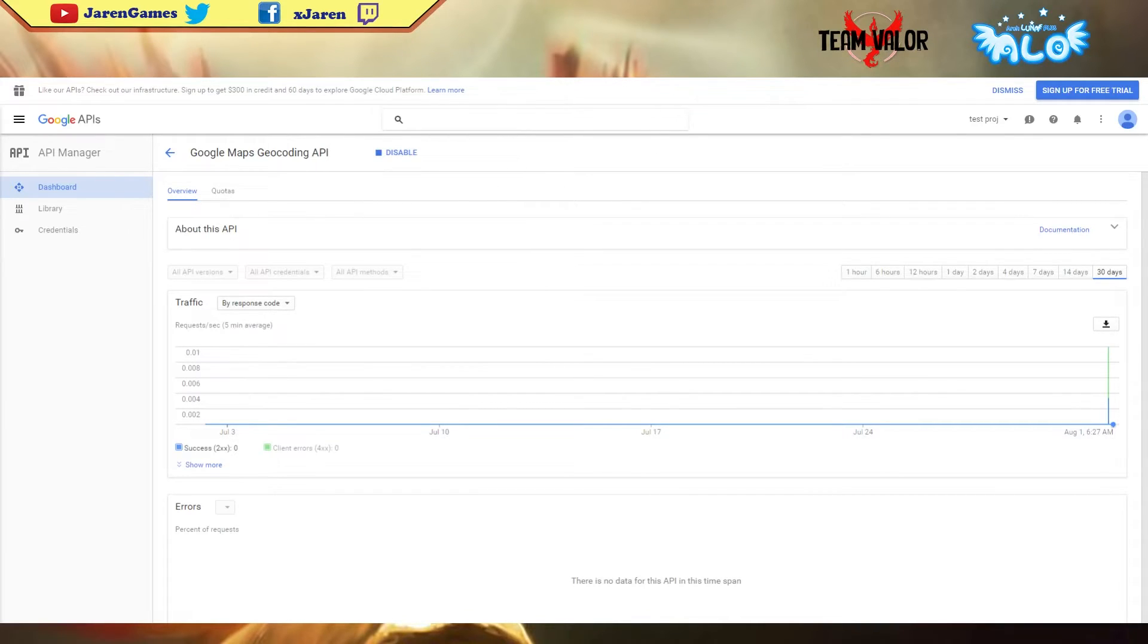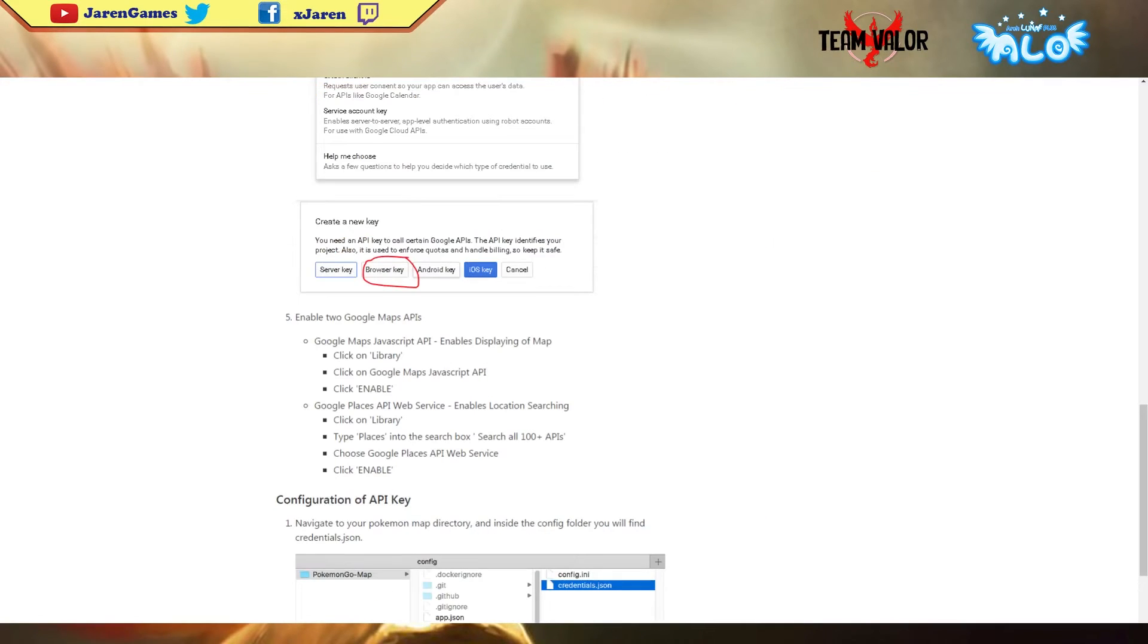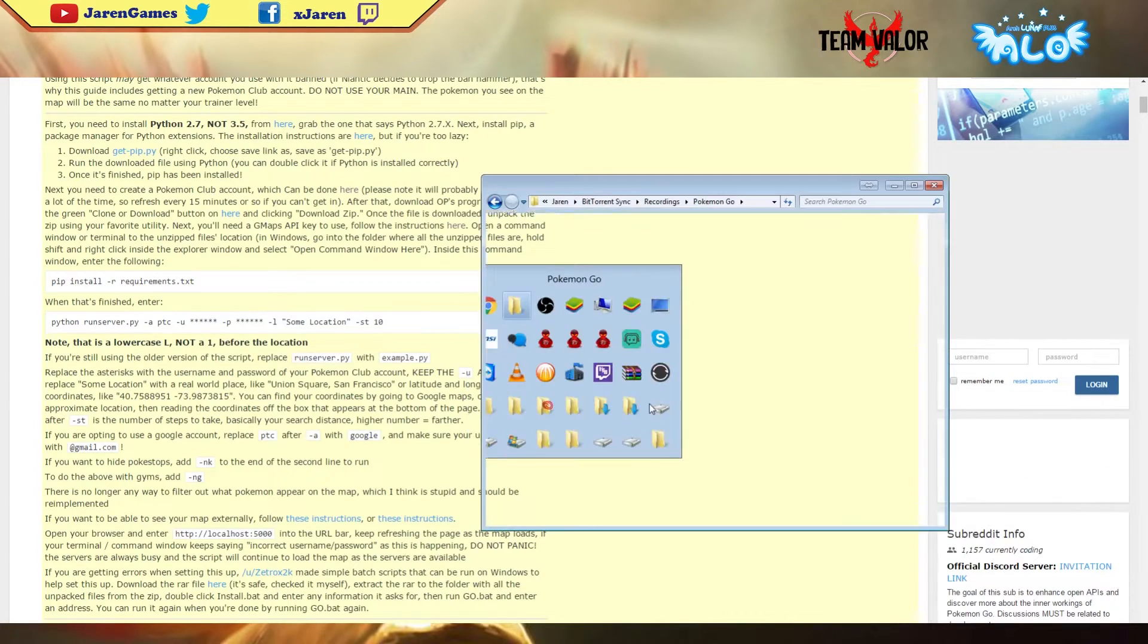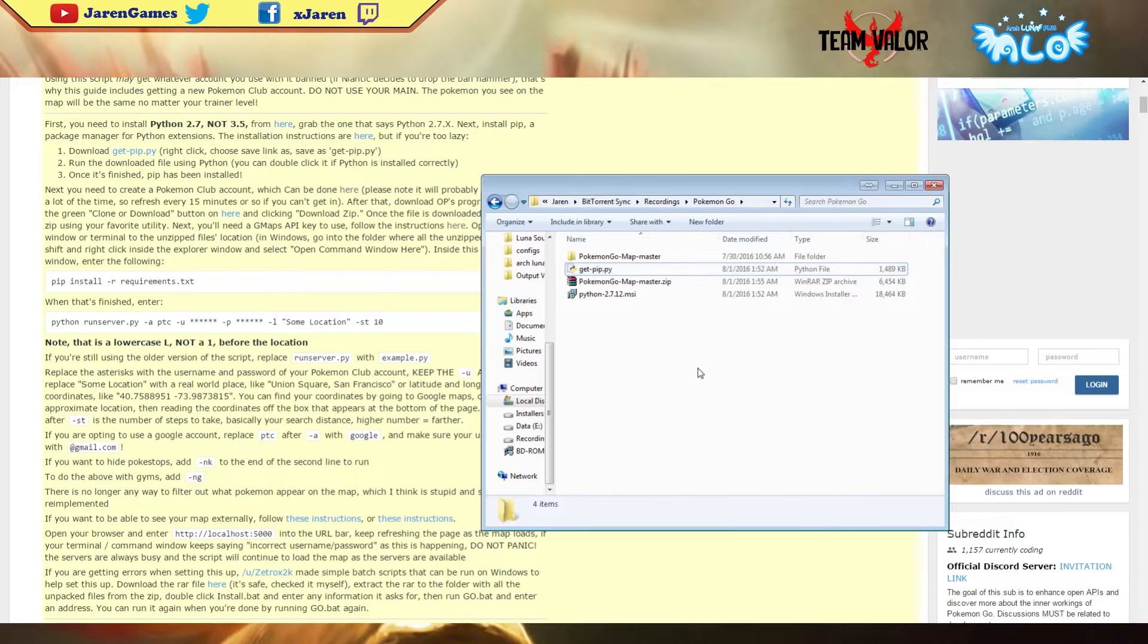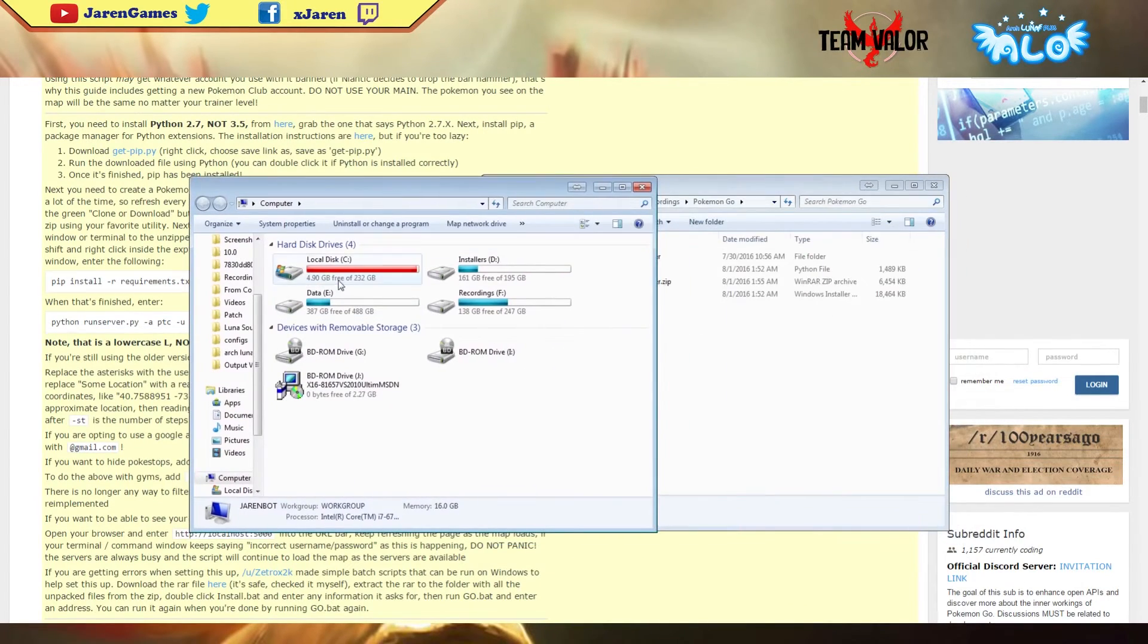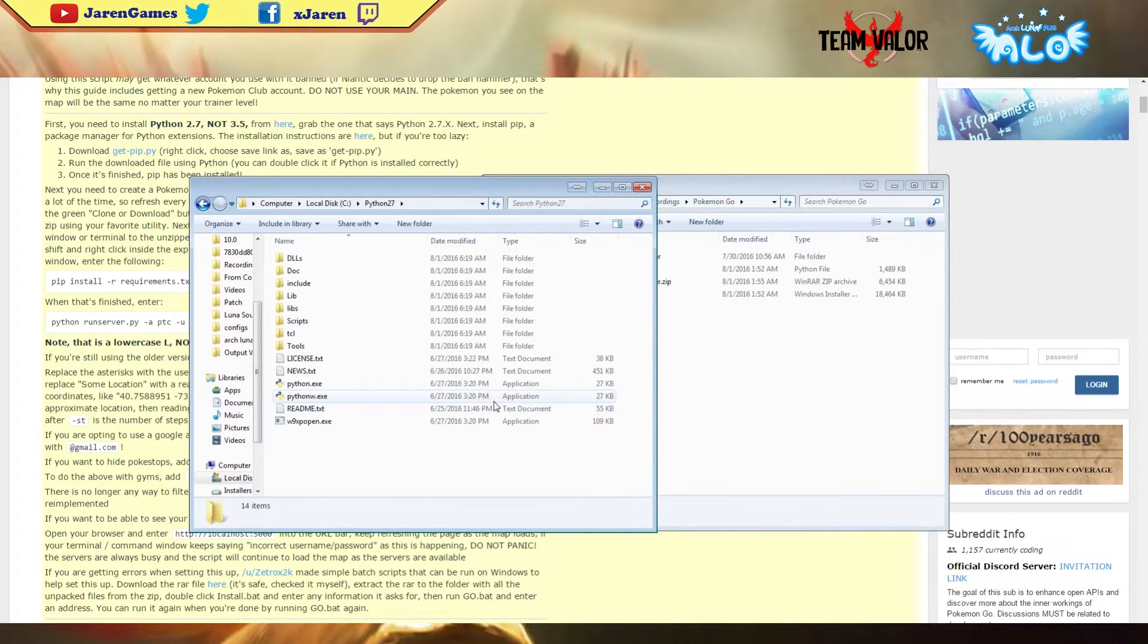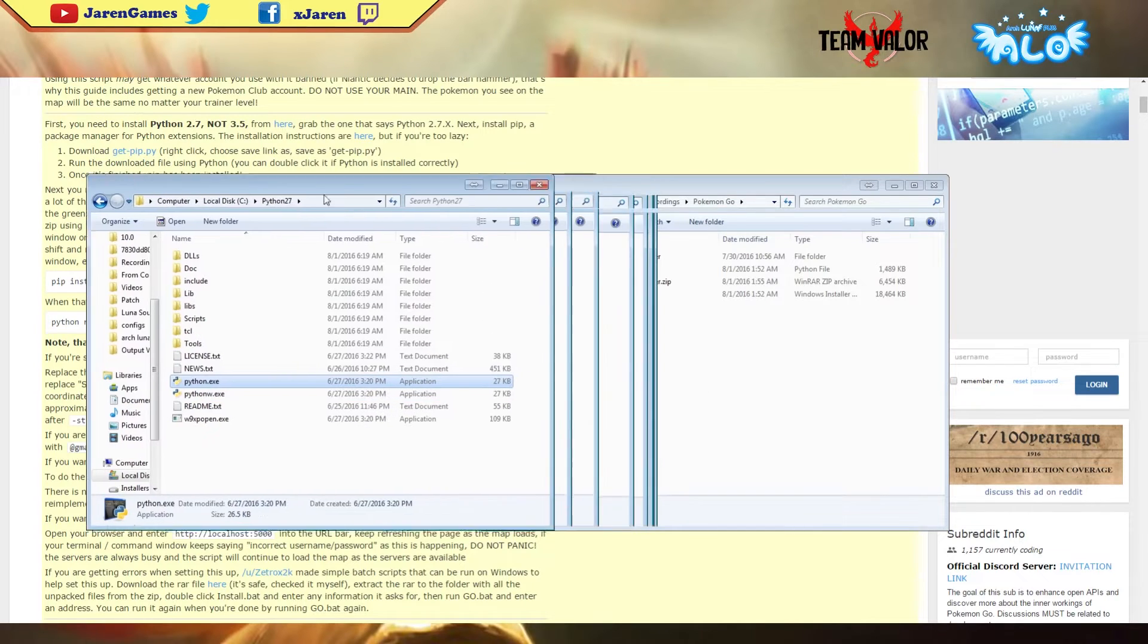Once we have that, let's go back to our files. You remember the path that I asked you to remember - that's C drive, Python. What you want to do is copy this python.exe, paste it right here.